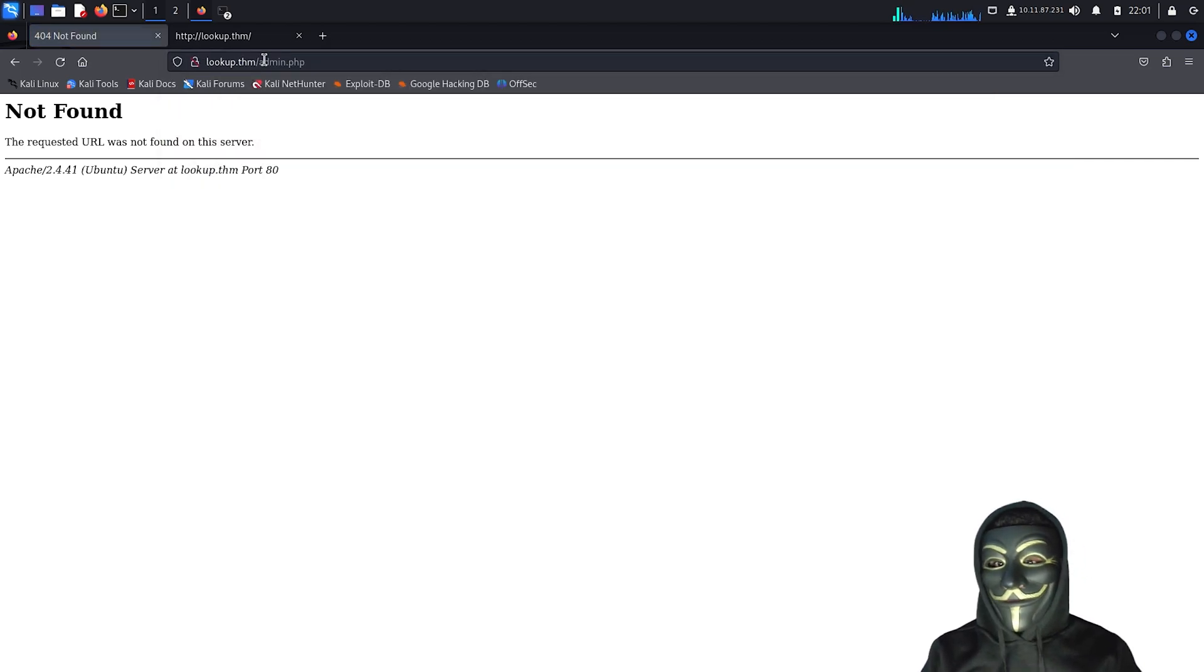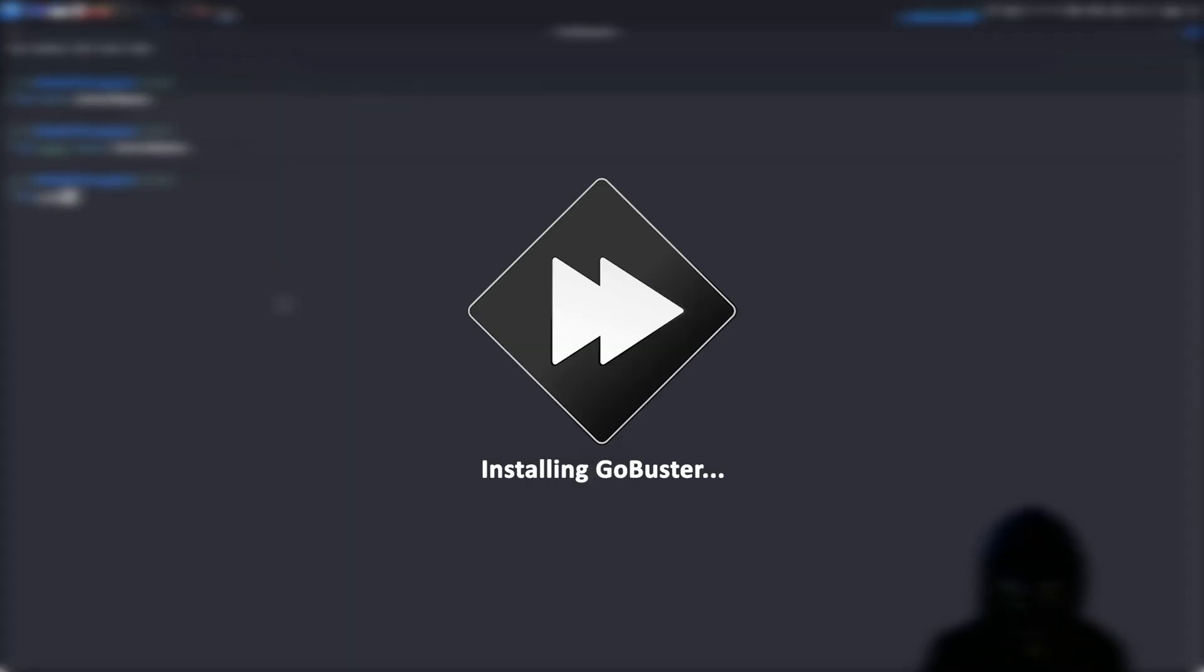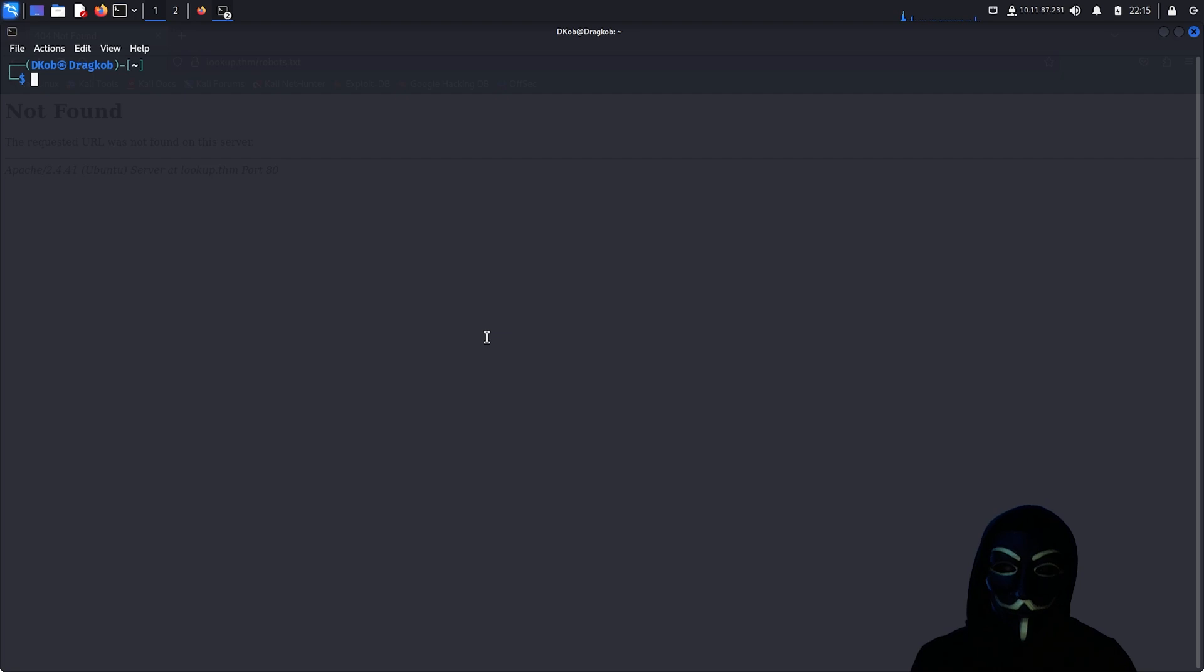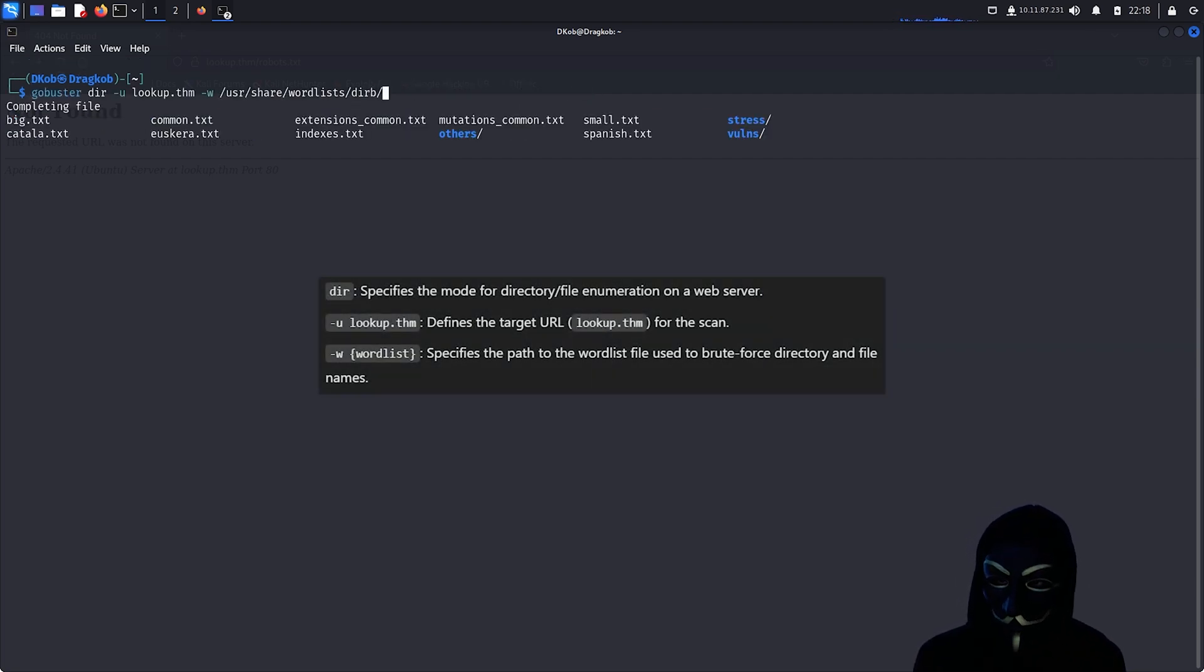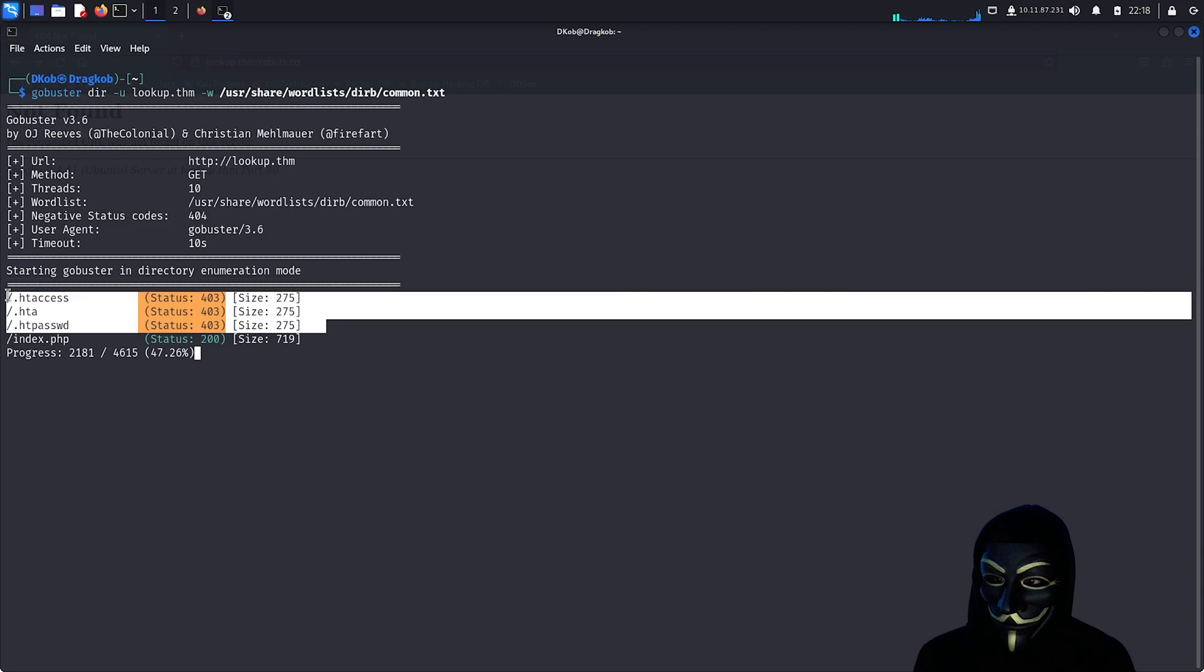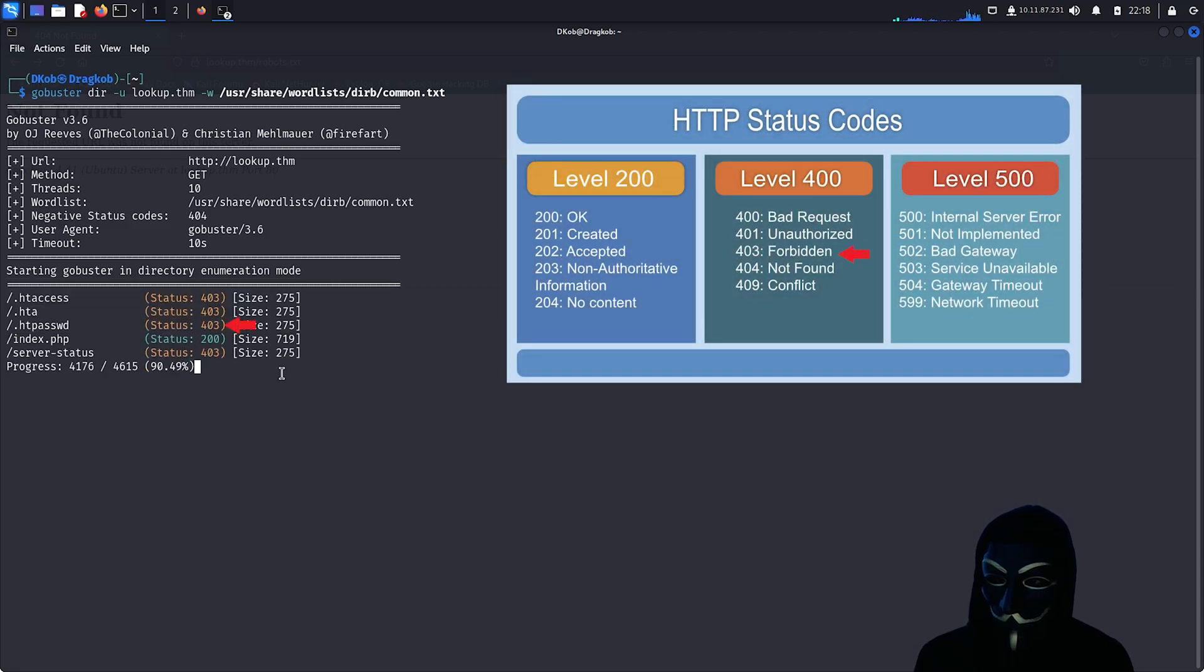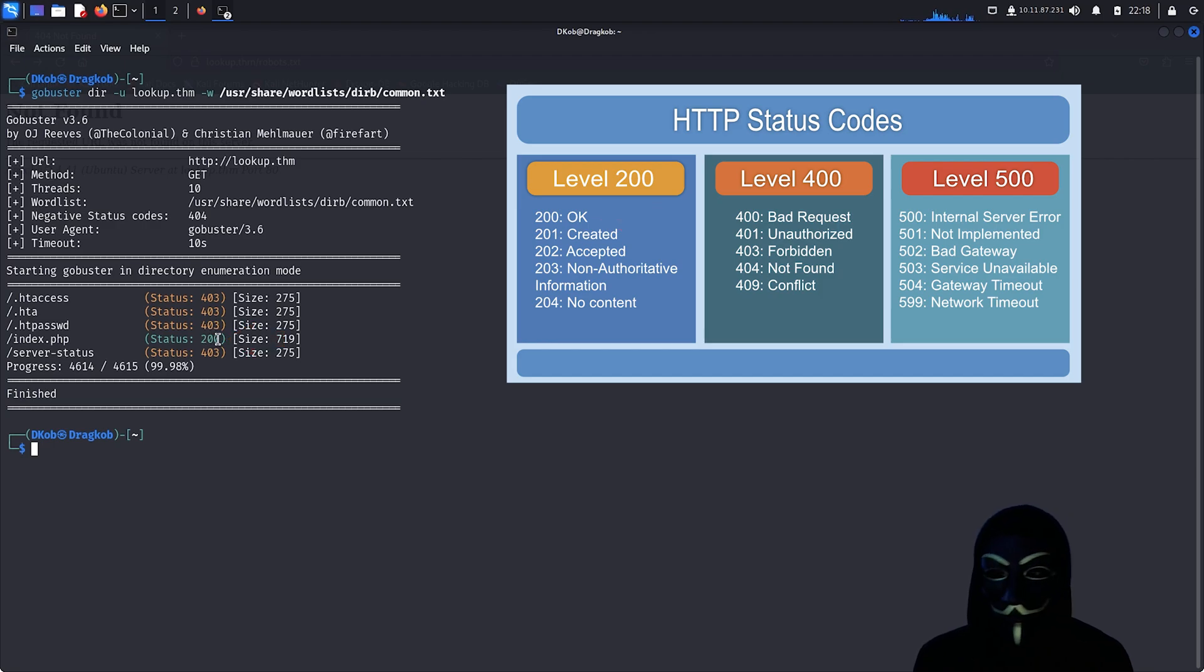All this process can be automated using tools such as GoBuster, which I will be using now. Now that GoBuster is installed, we can proceed with file enumeration on the domain. GoBuster identified multiple directories and files. However, we notice HTTP status code 403, indicating that access to these pages is forbidden. Additionally, index.php returns a 200 status code, meaning it is accessible but we already knew that.